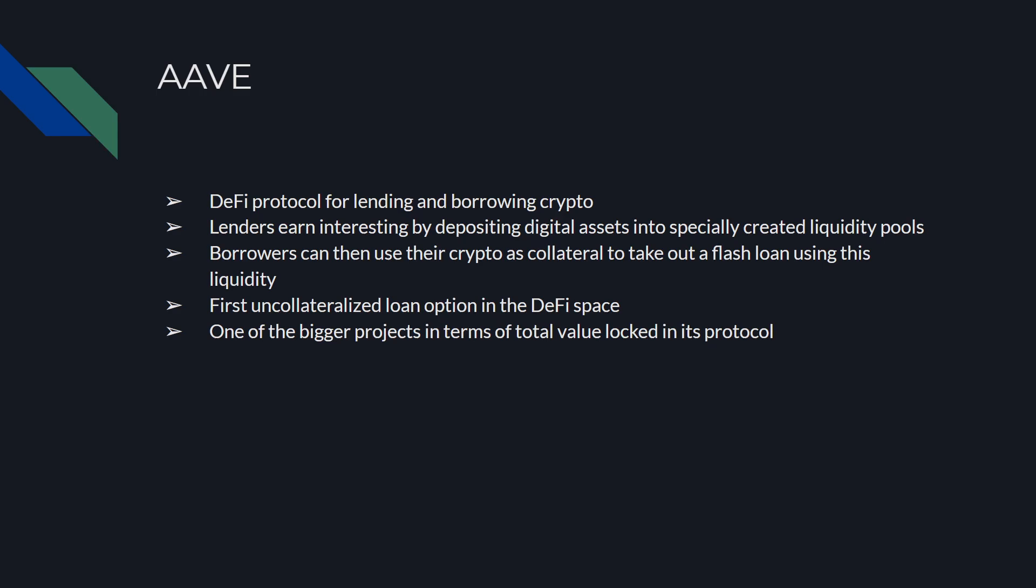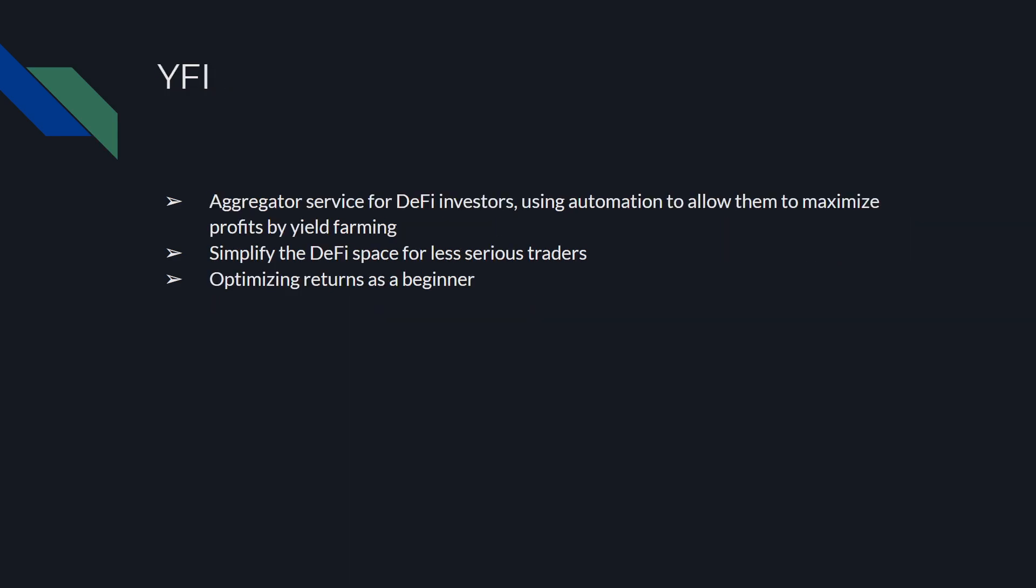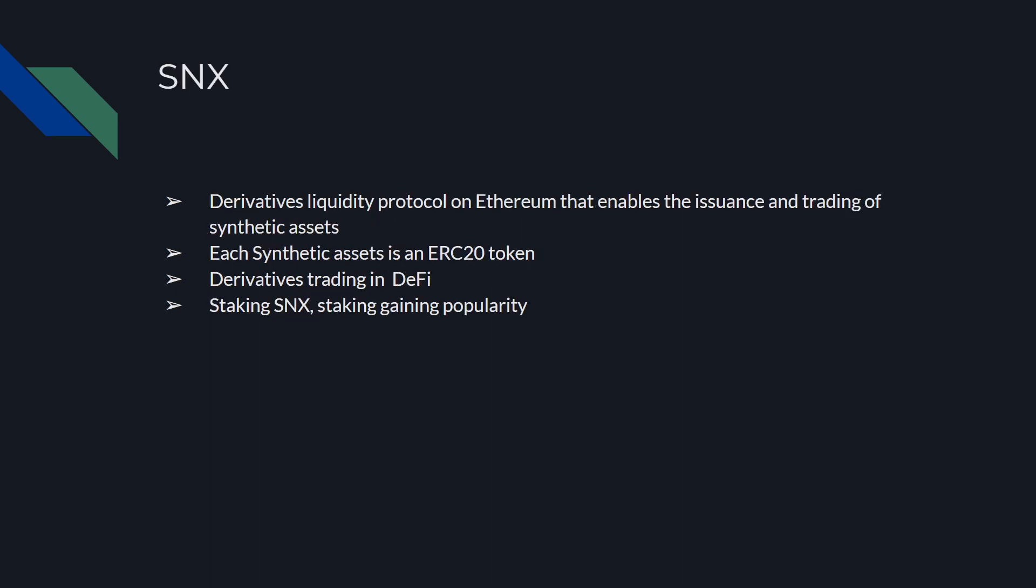YFI or Yearn Finance. It's an aggregator service for DeFi investors using automation to allow them to maximize profits by yield farming. It's really aiming to simplify the DeFi space for less serious traders. So if you're a beginner and want to learn more about DeFi and yield farming and staking, this could be a great way for you. It's going to be optimizing your returns for a beginner but it's really simple at the same time.